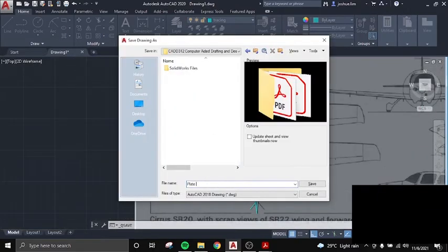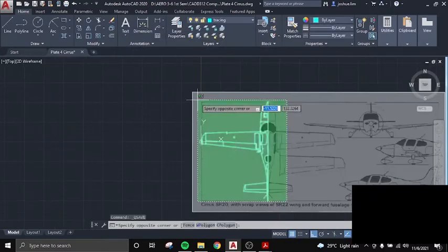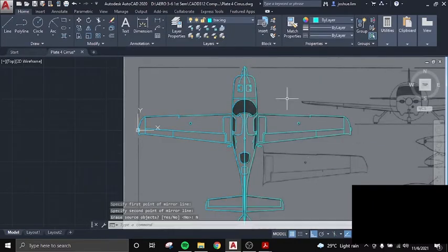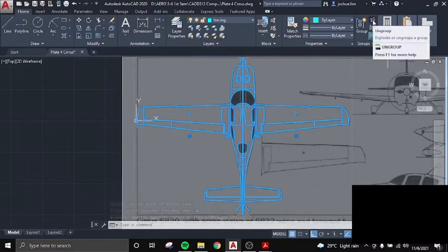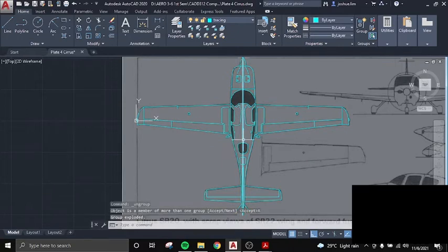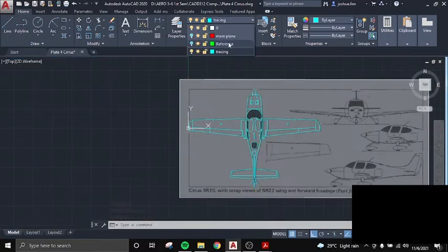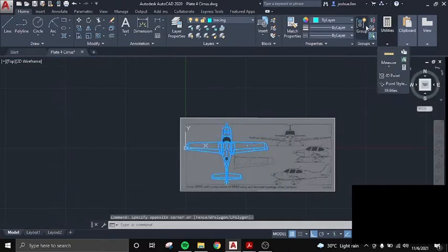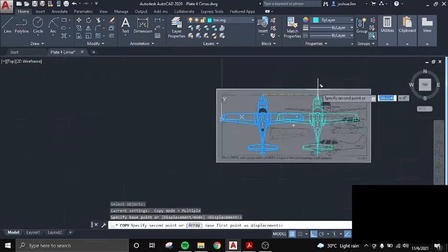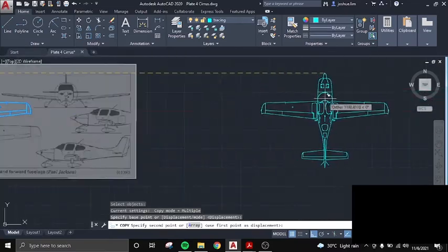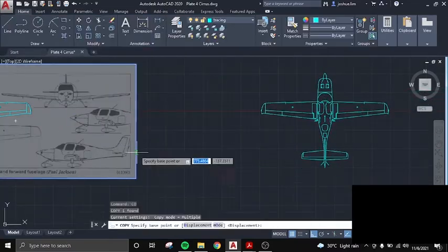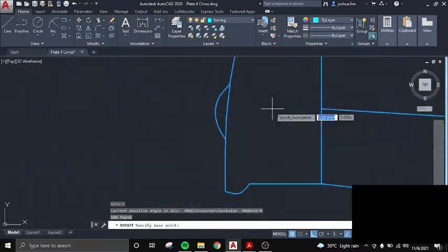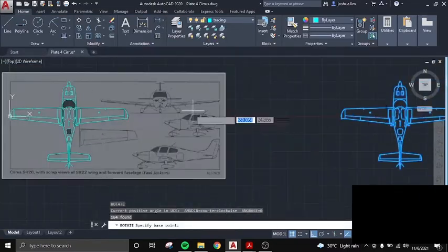And there. Basically, you can save it so you will have a backup and you mirror. Then erase the middle part. And there, you have the aircraft. And here, for the three views, I will rotate it first.